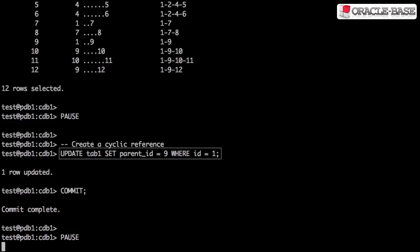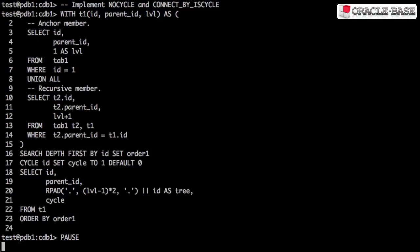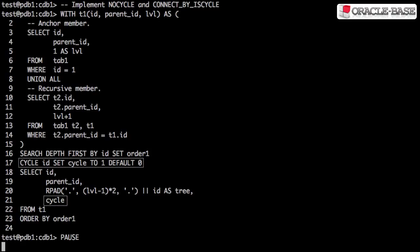Let's update the data to create a circular or cyclic reference. The NOCYCLE and CONNECT BY IS_CYCLE functionality is replicated by using the CYCLE clause. By specifying this clause, the cycle is detected and the recursion stops, with the cycle column set to the specified value.